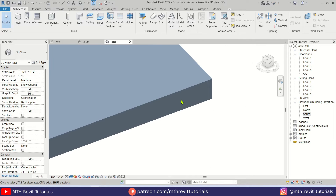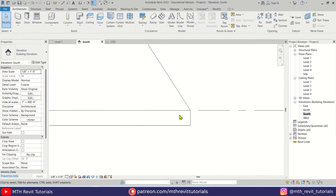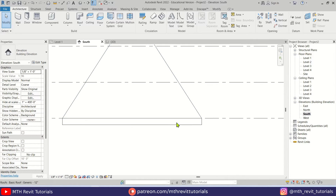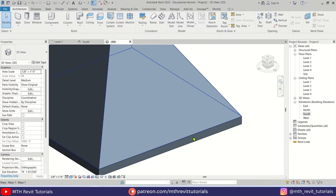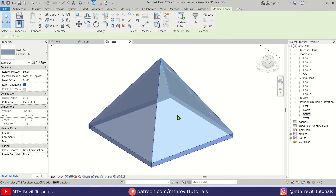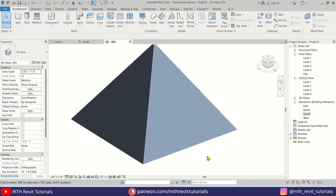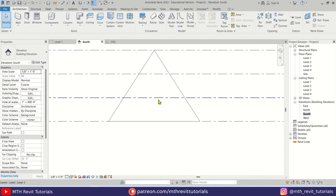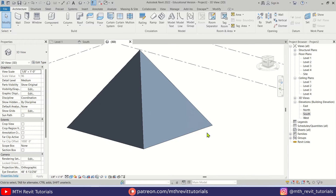If you notice, there is some extra geometry at the edge of the triangle. To fix this, select the roof, right-click, and choose Select All Instances Visible in View. Then change the Rafter Cut to Two Cut Plumb. Now we have sharp edges, and our pyramid is ready.